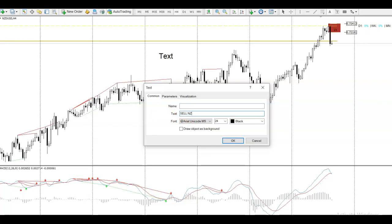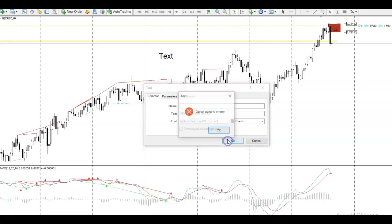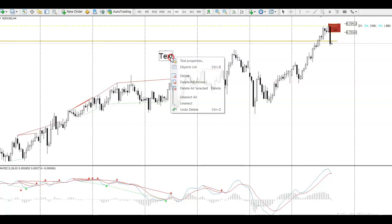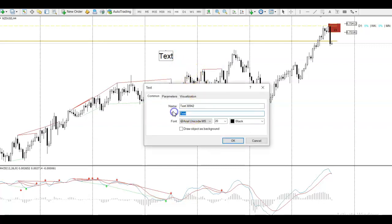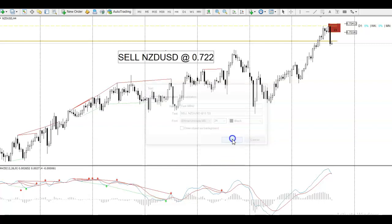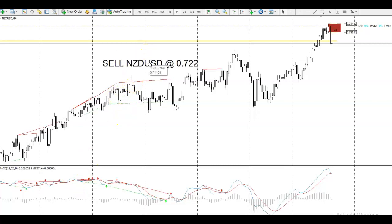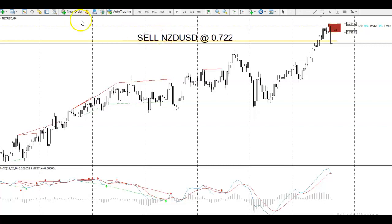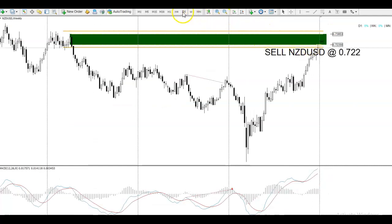The trade: Sell NZD/USD at 0.72200. The stop loss on this — I've got a maximum stop loss of 130 pips.